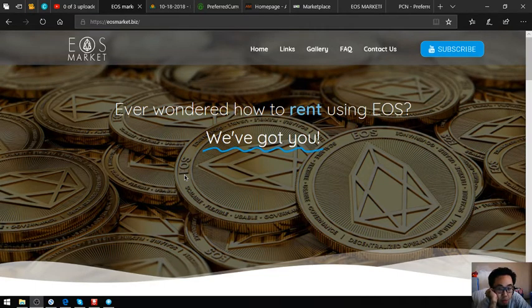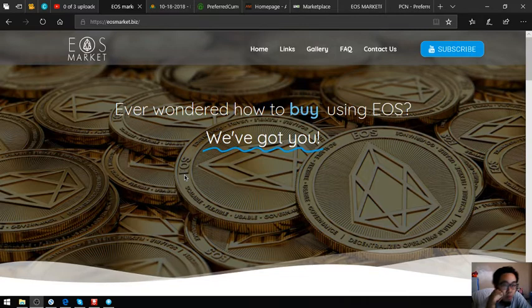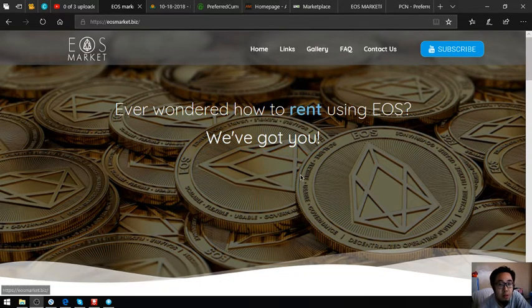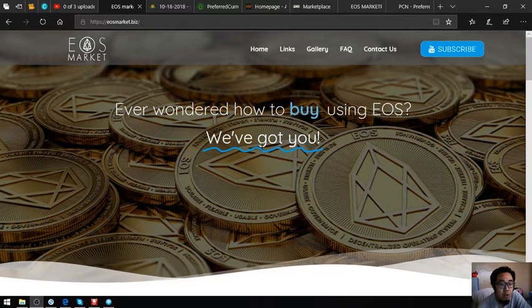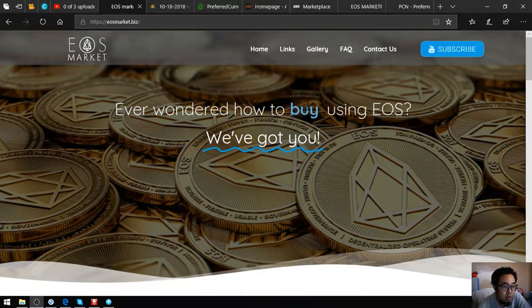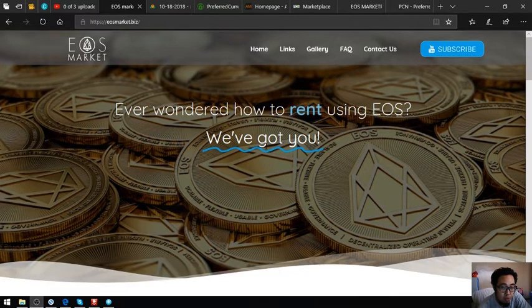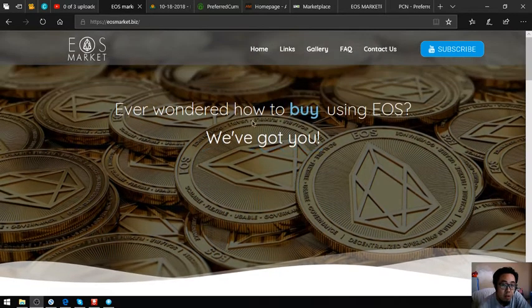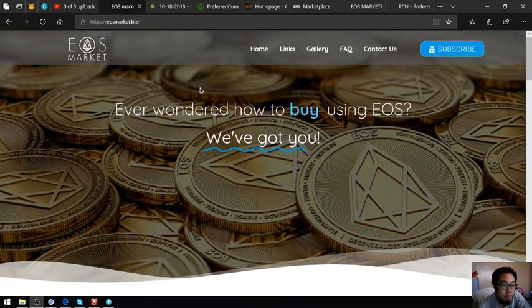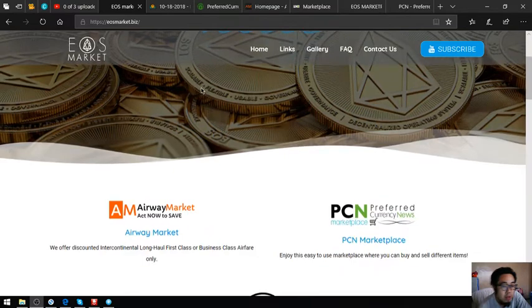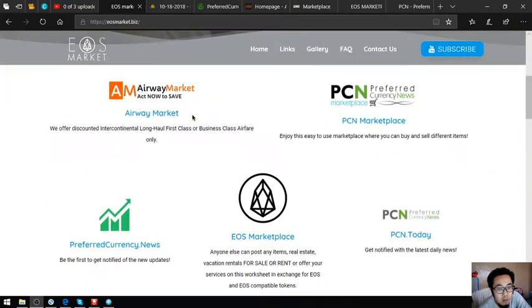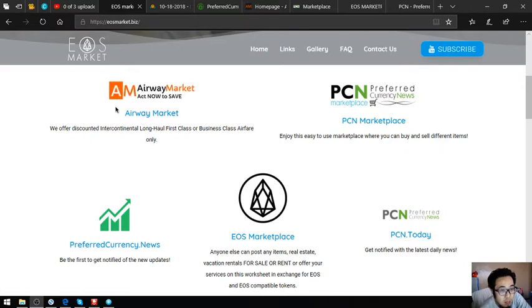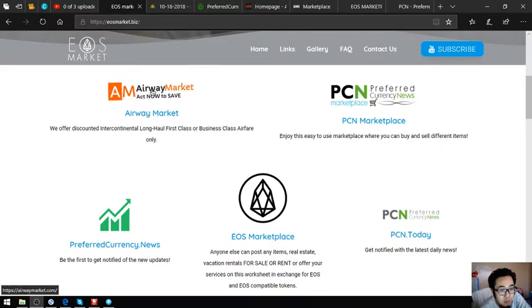The name of the website is called eosmarket.biz. This is their home page. Ever wondered how to buy, sell, rent, or use? They've got you right. In here there are a lot of ways how you can spend and earn using EOS.